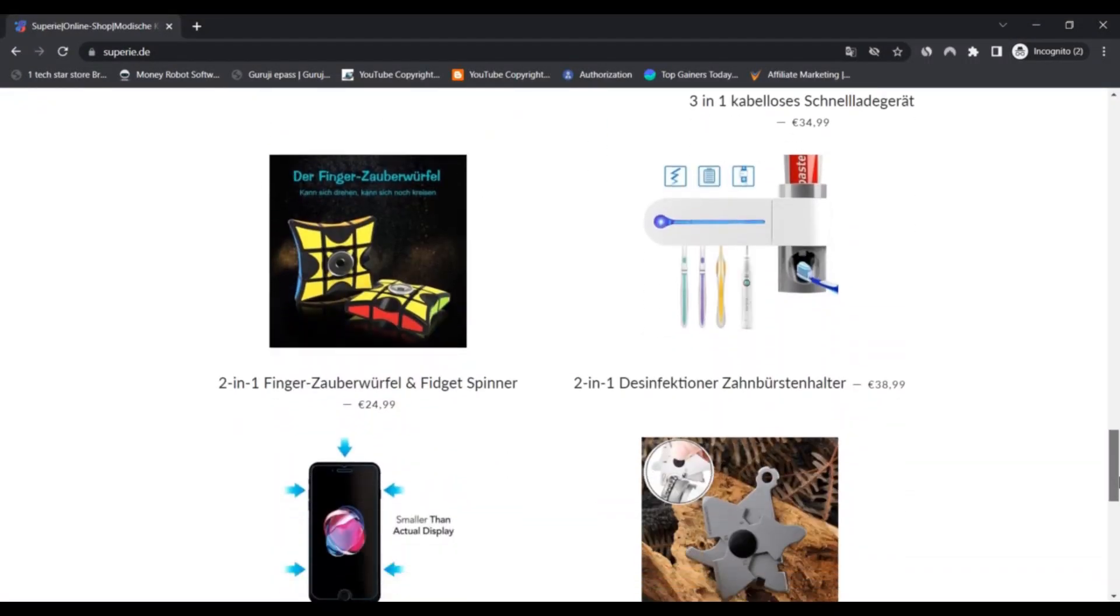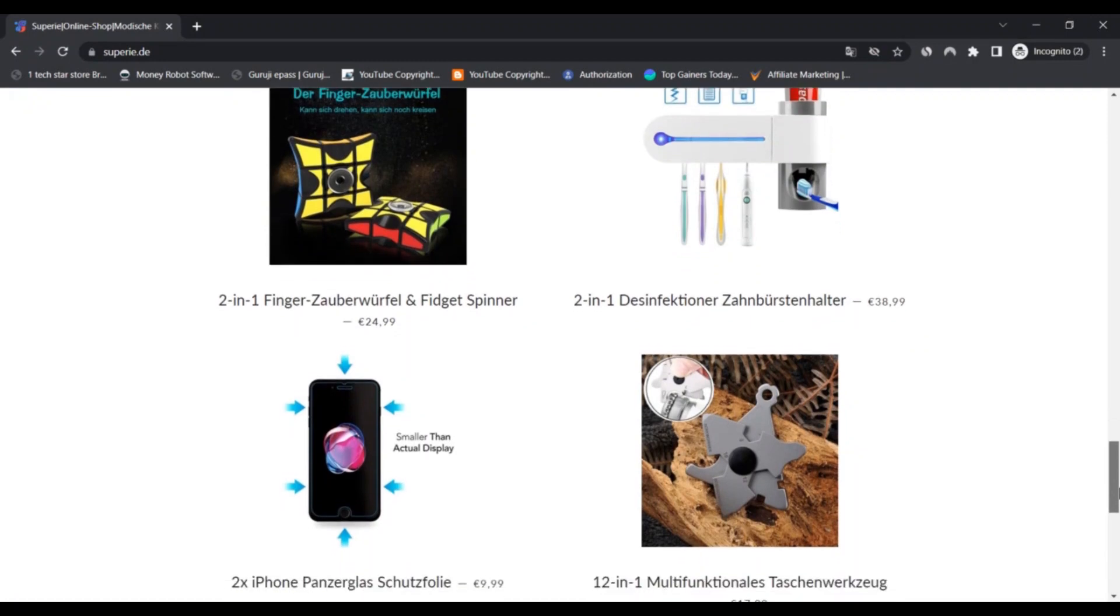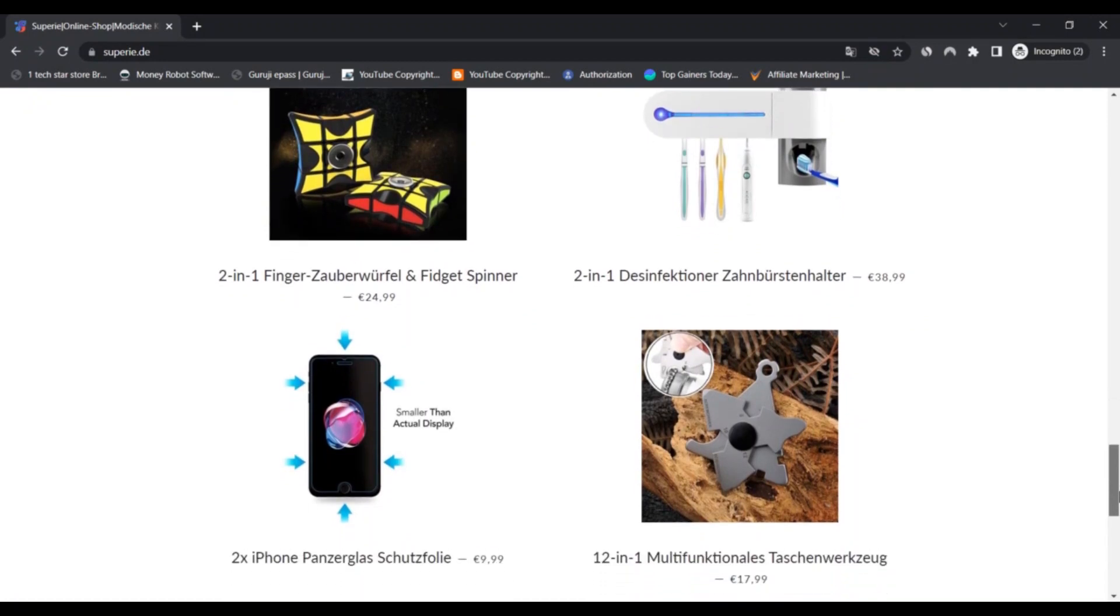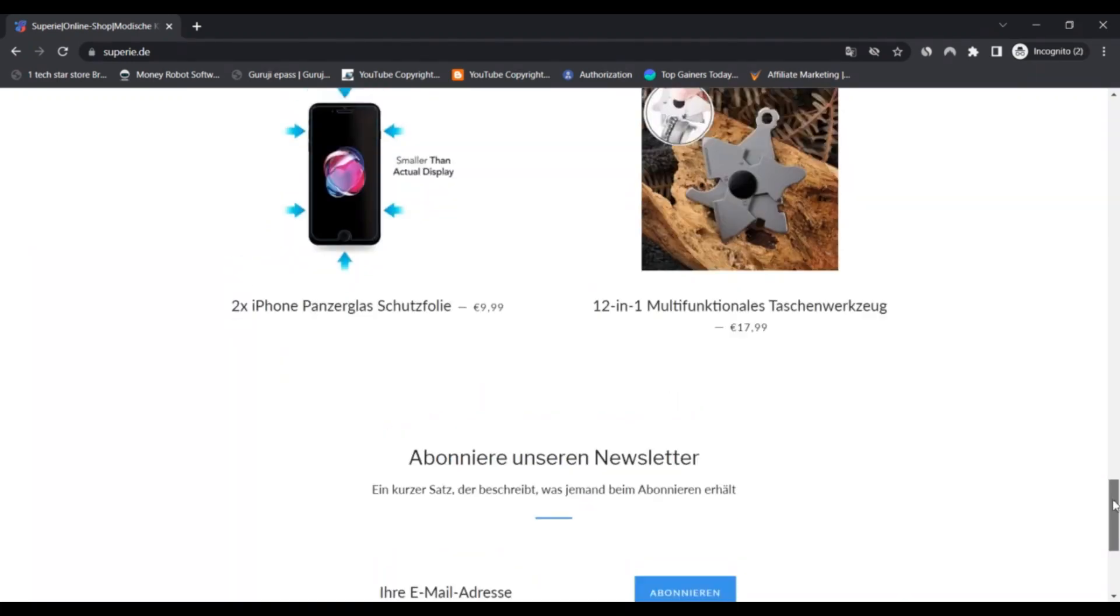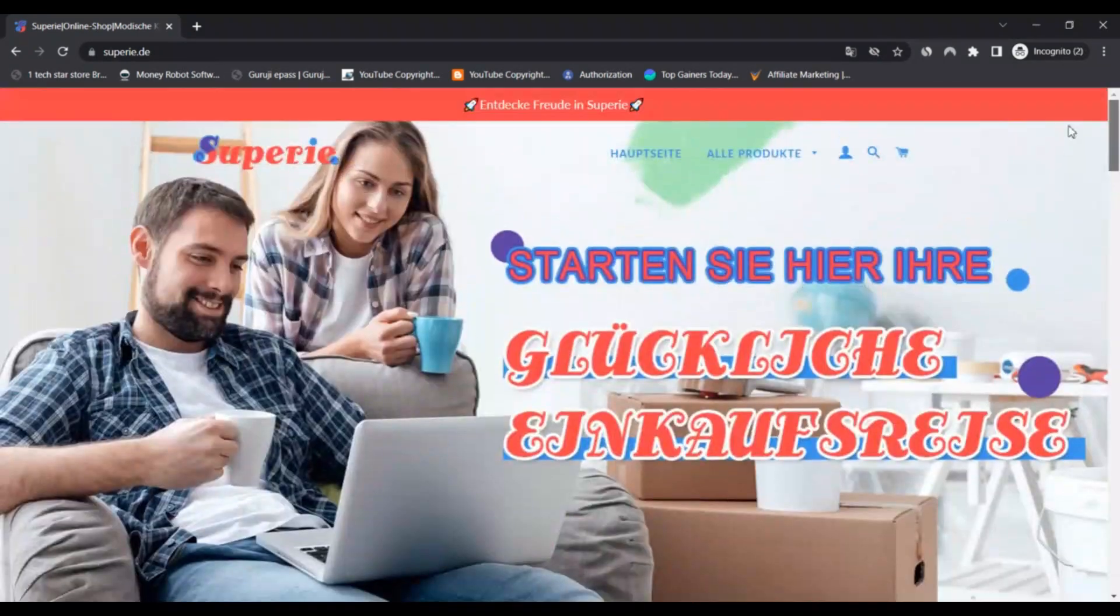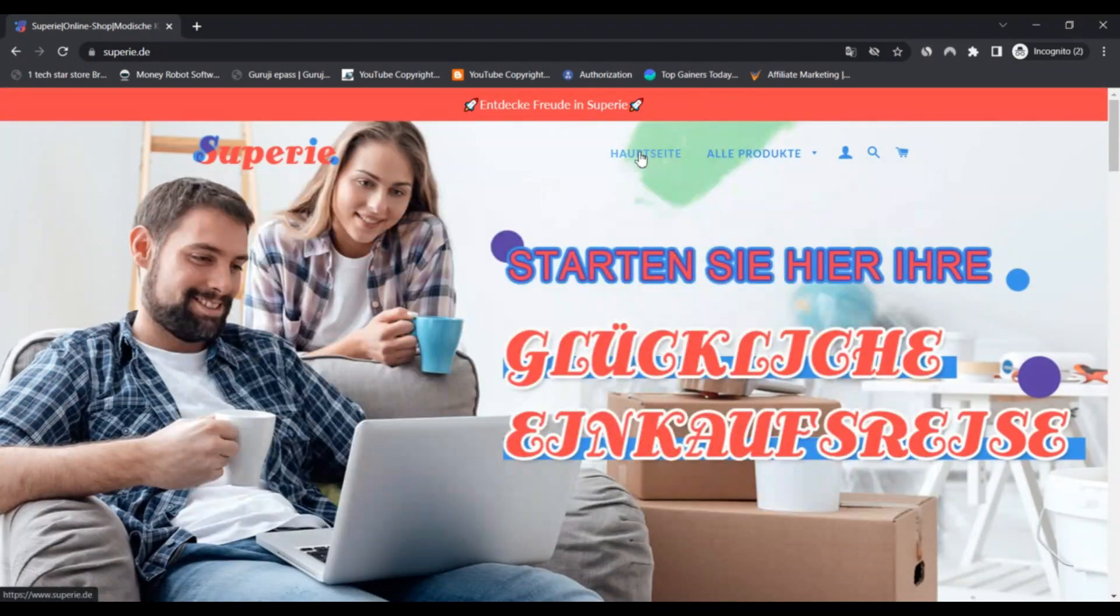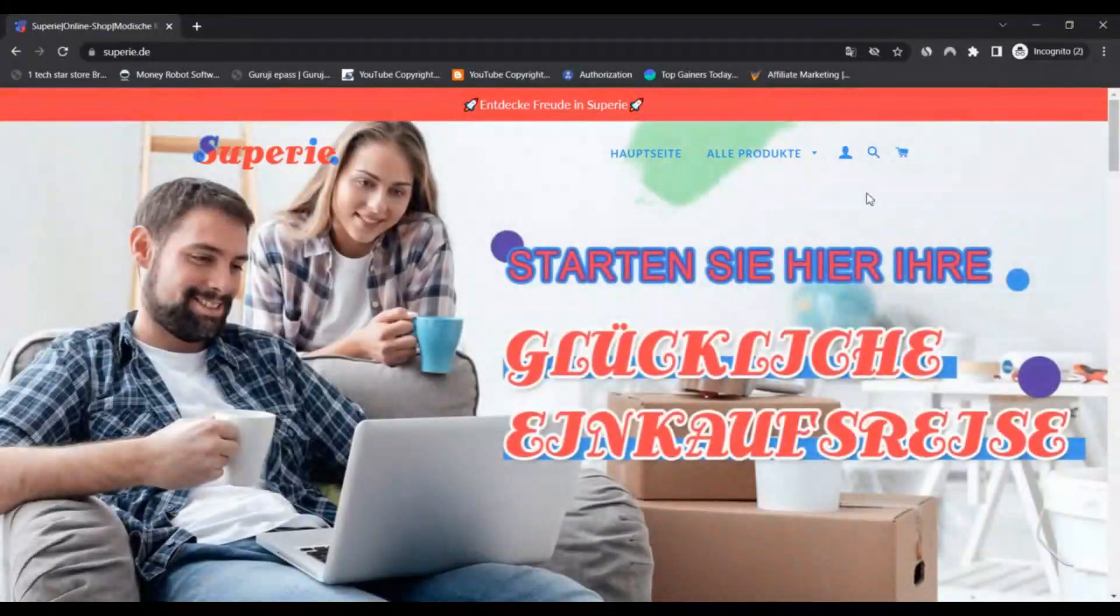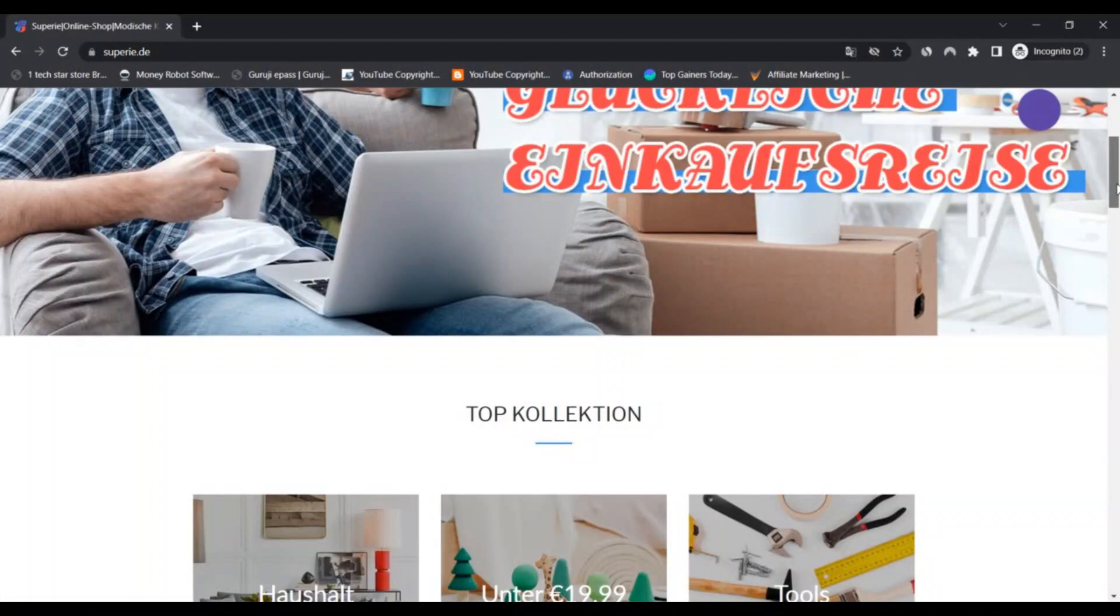All the products are categorized well on the website. The products under each category have detailed information about the product. The clothing categories have size details and a chart to choose the correct size.